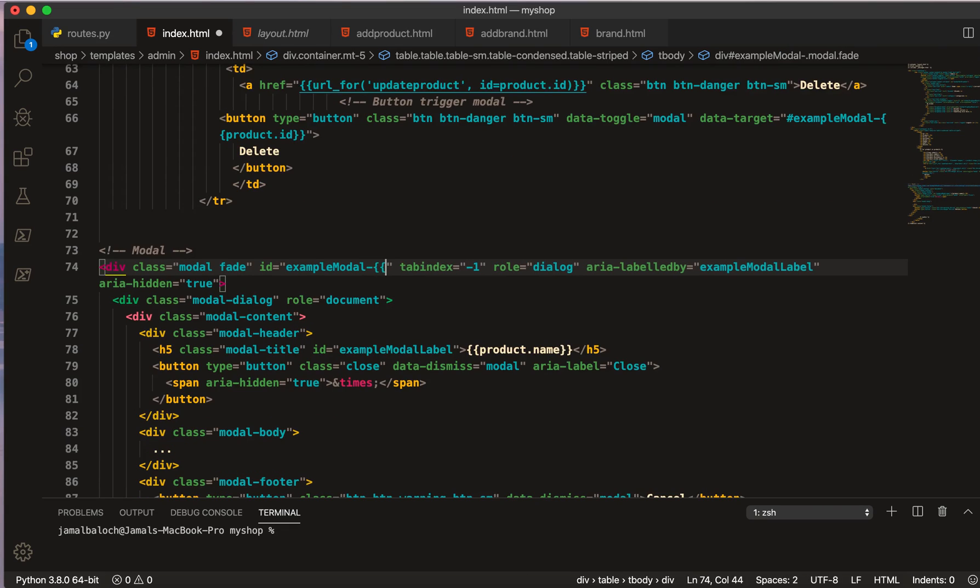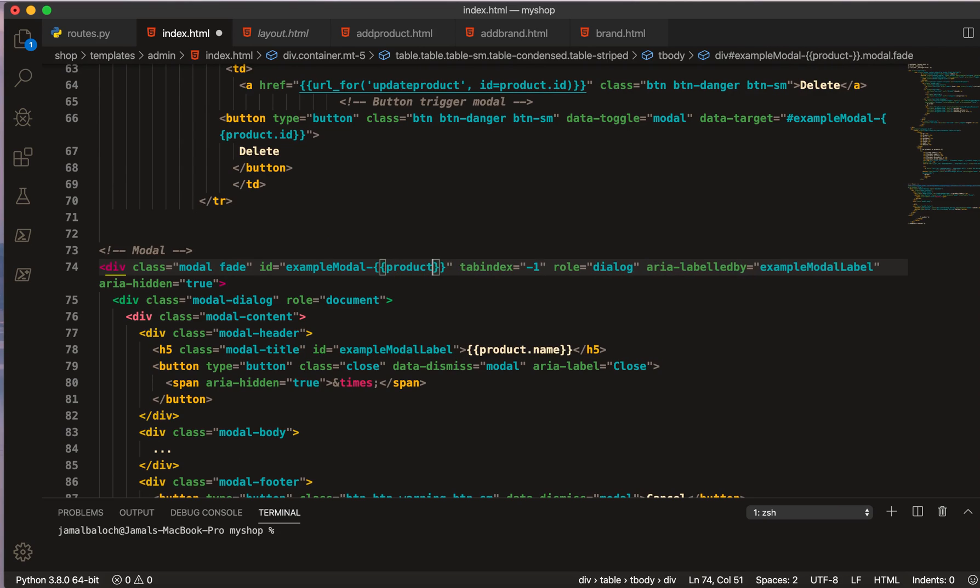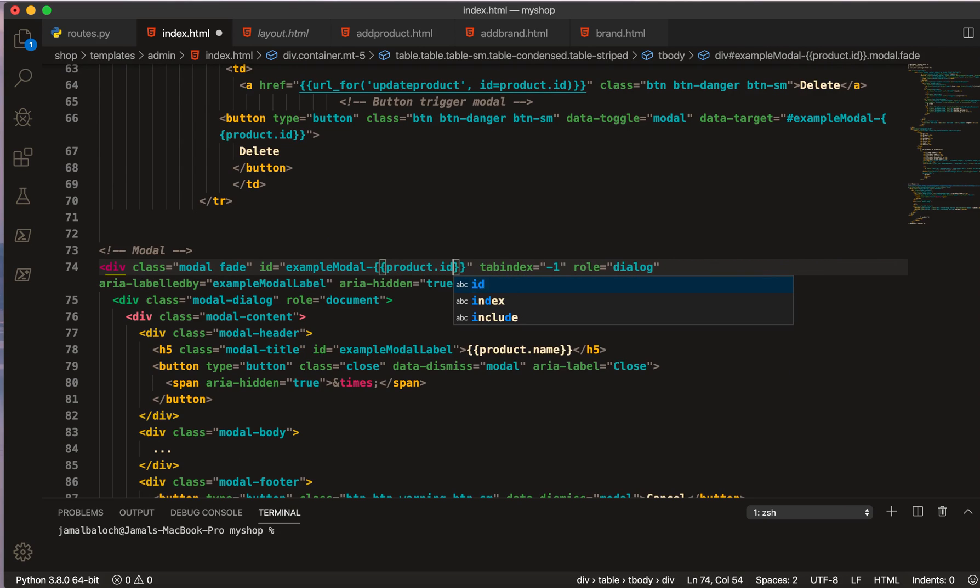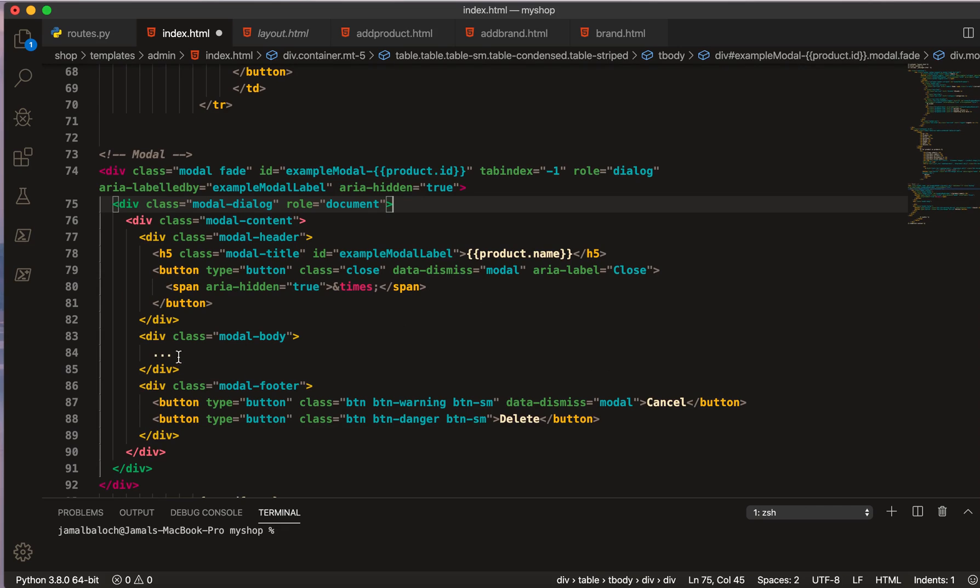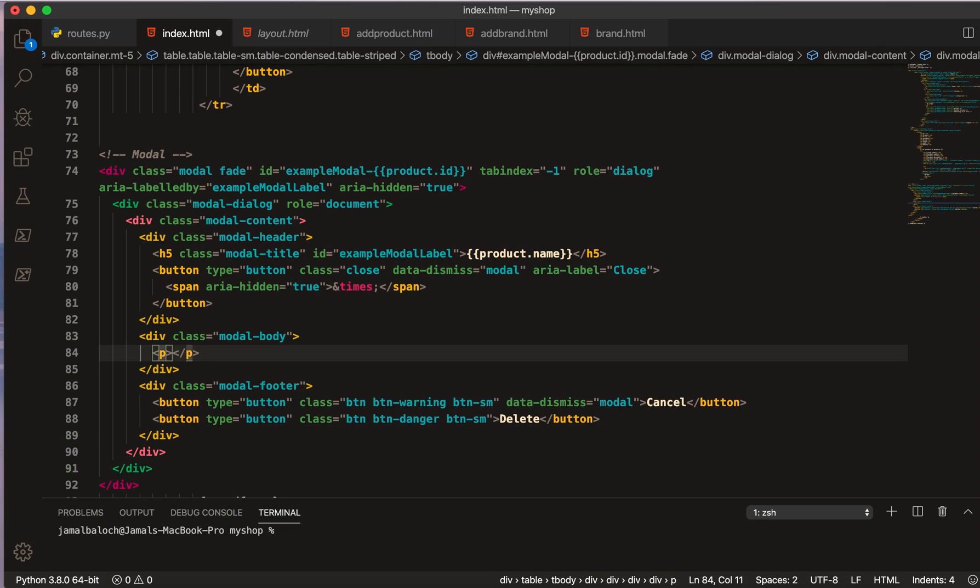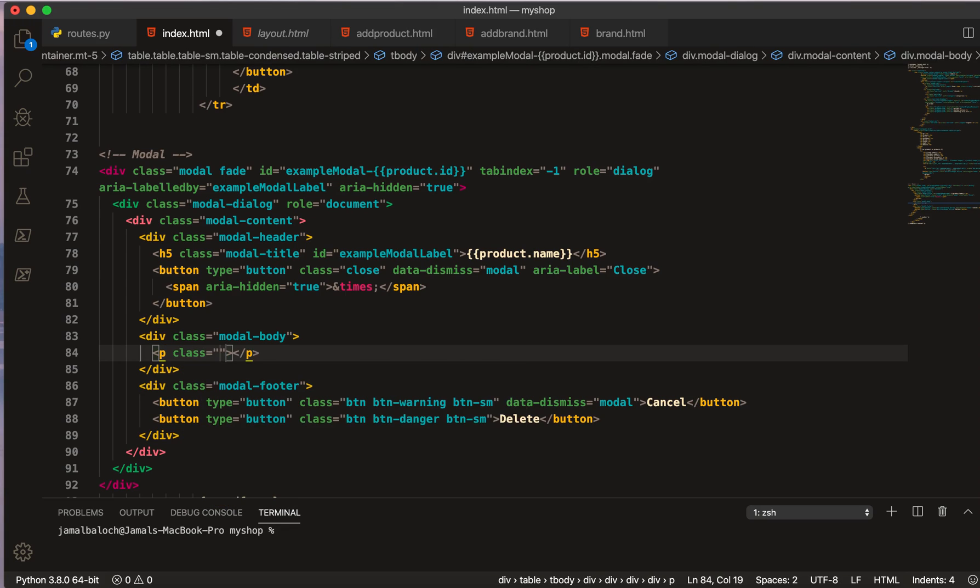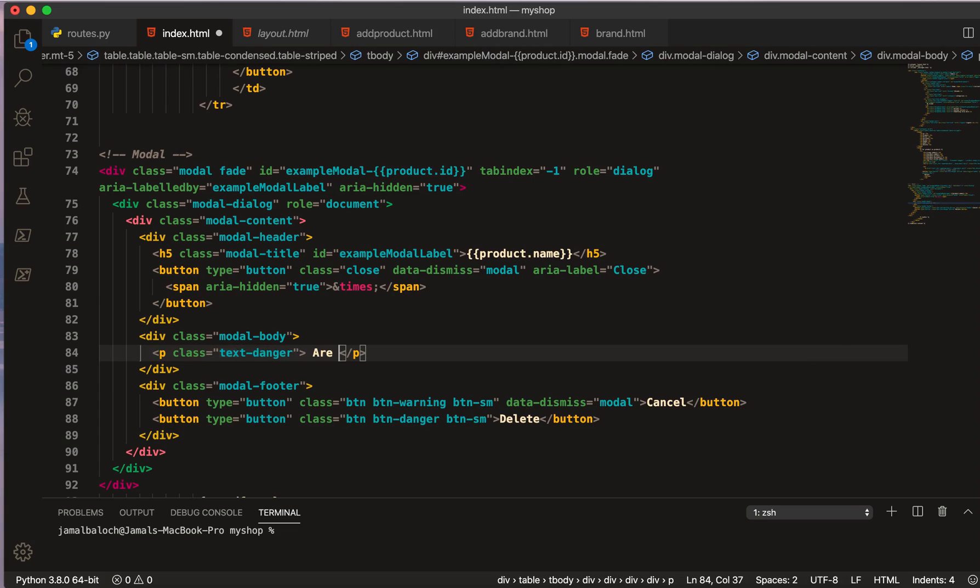Inside the body I will also make here p tag and I will make the class of text-danger. Here I will just give one warning: Are you sure that you want to delete the product?